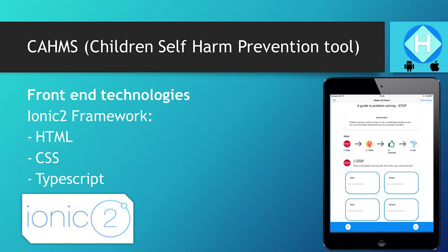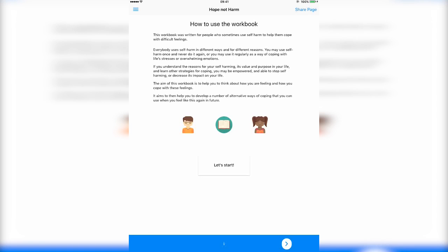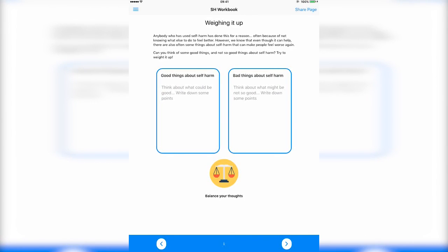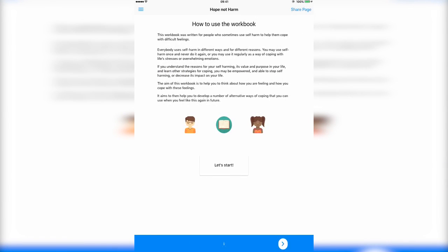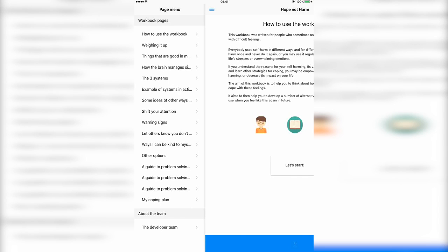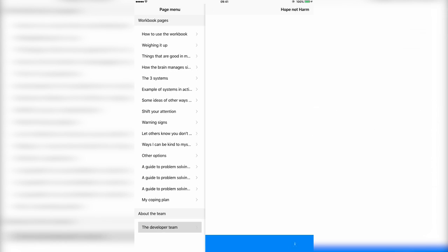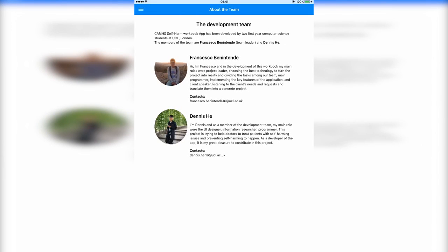But let's see a quick demo. Here we can observe how the navigation system works with the footer buttons. By sliding left to right, or tapping on the top left corner, we can reveal the side menu with all the pages of the workbook. From there, we can navigate to whatever page we like.